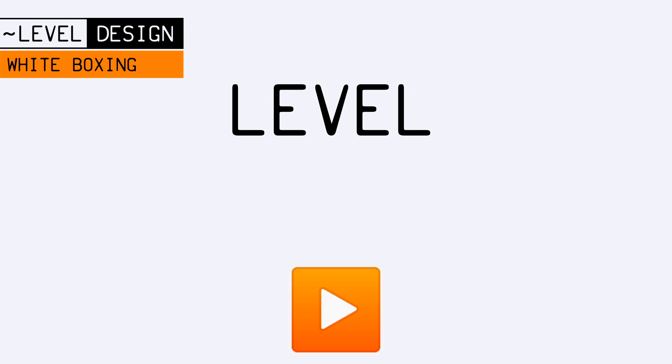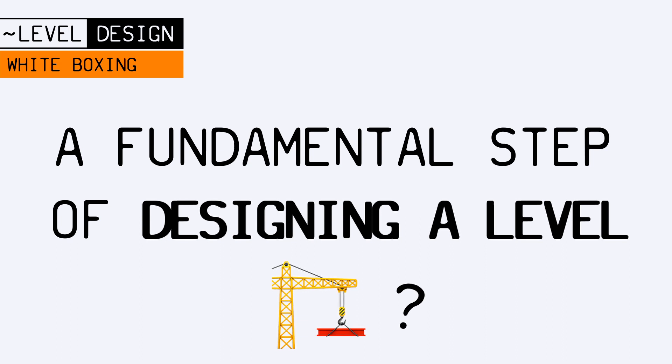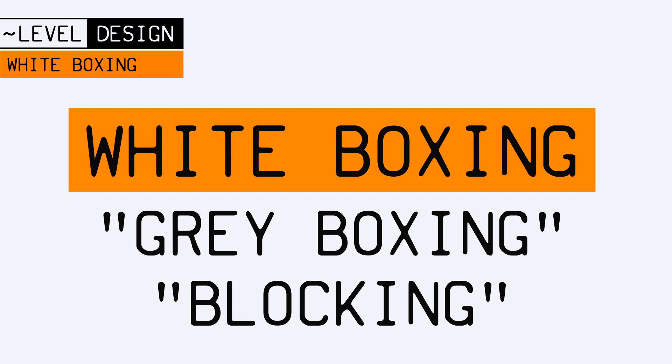Hello everyone, and welcome to this new video about level design. In this episode, we're going to discuss an essential step of designing a game level, the white boxing, also known as grey boxing or blocking.